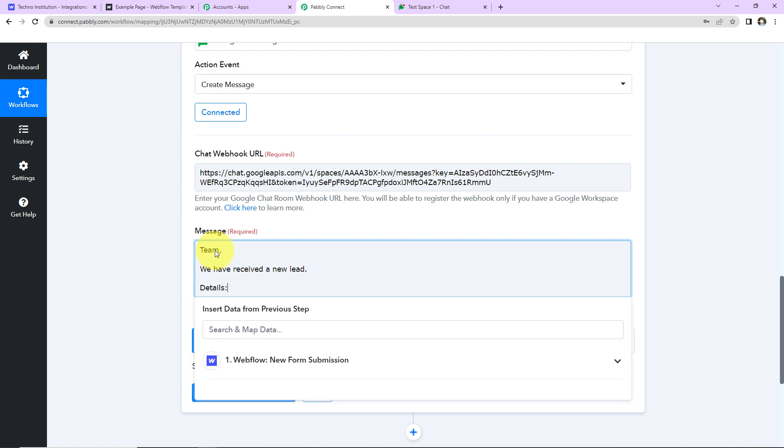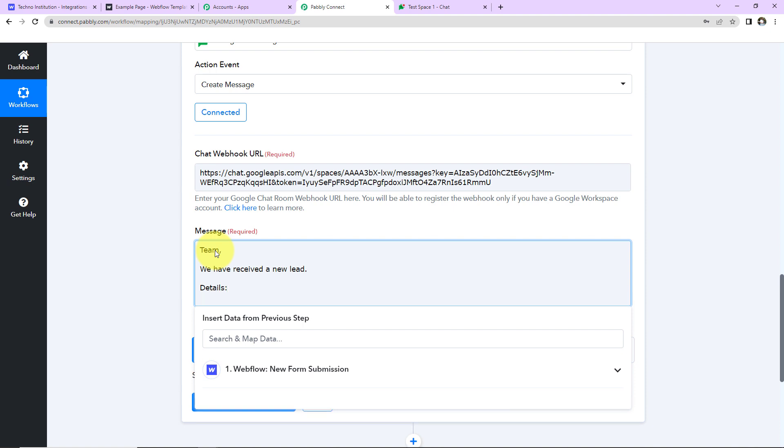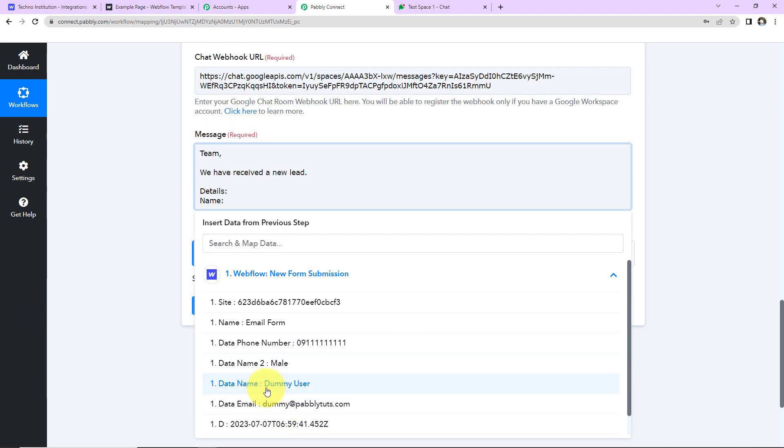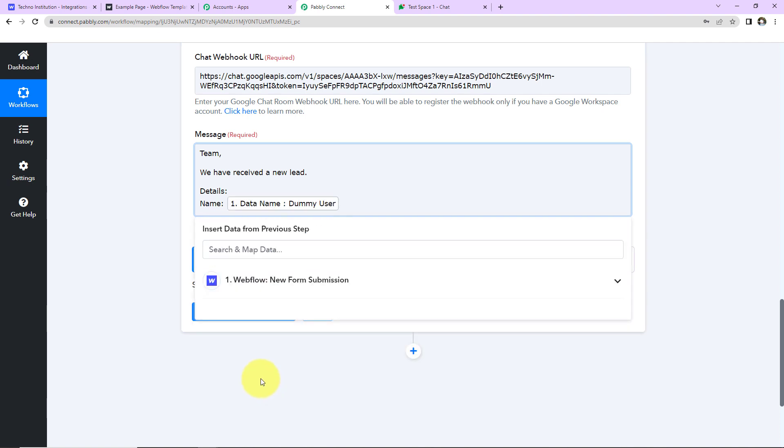let's map the information. How? So here first of all, I'm going to write name. Now you can see the previous step here. Let's click on this. And this here is the name of the person. Now the method with which I have added the information here is known as mapping.